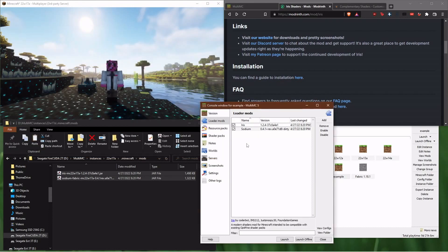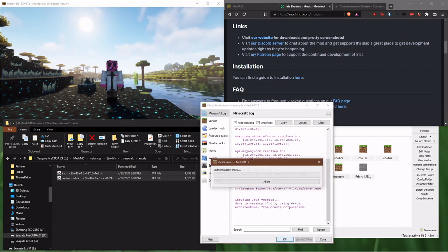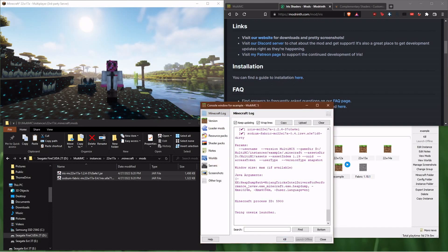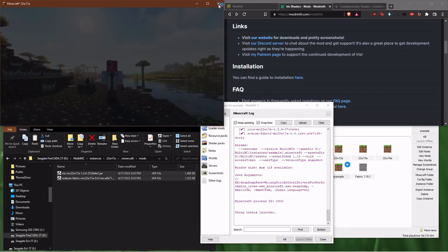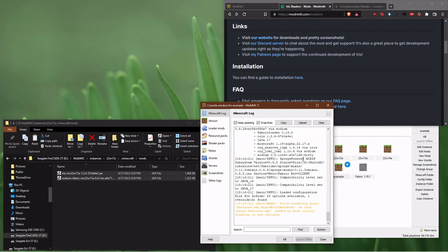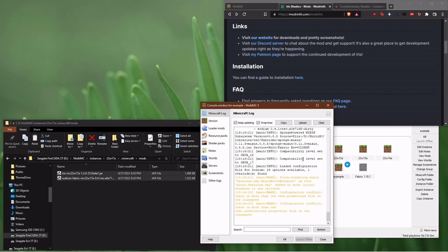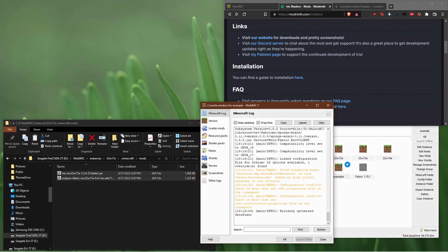And so now when I go and I launch this version of Minecraft, we're going to have shaders. I'm going to kill the instance I was in. It'll take a second.